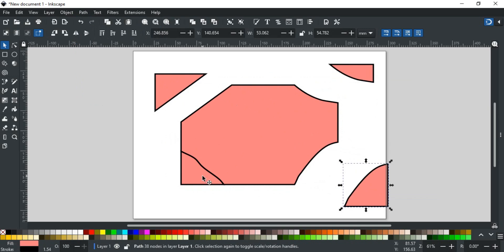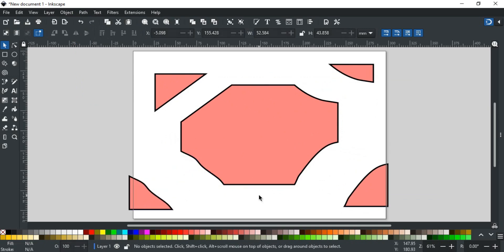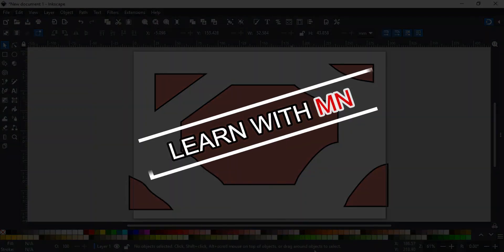You can also use curved lines or other shapes to cut any shape using this method in Inkscape.